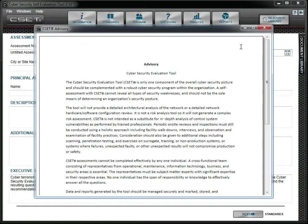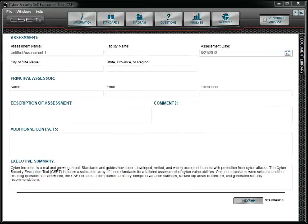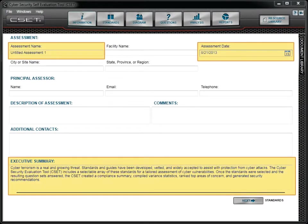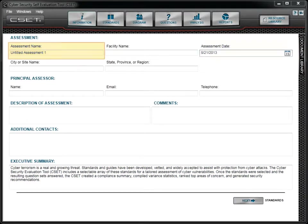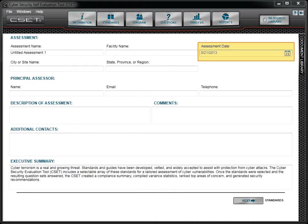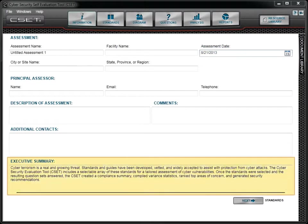When you create a new assessment, the tool will automatically populate three fields. The tool enters a default string in the assessment name field, puts the current date in the assessment date field, and includes a generic statement in the executive summary field.